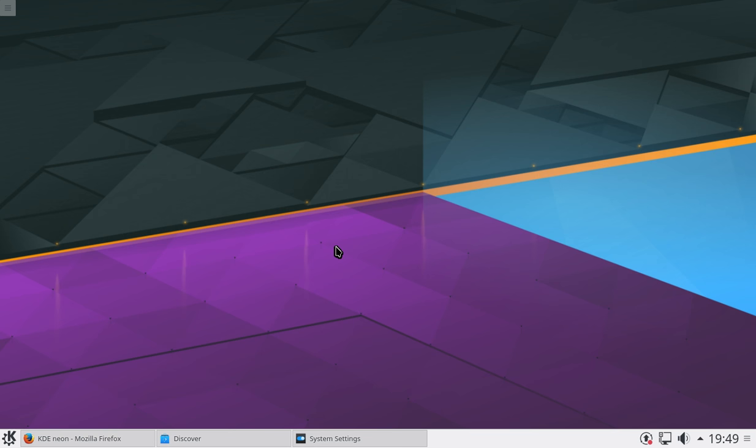or the unique selling point, rather, of KDE Neon is really one that intermediate to advanced users would appreciate more. But it is, of course, very user-friendly.